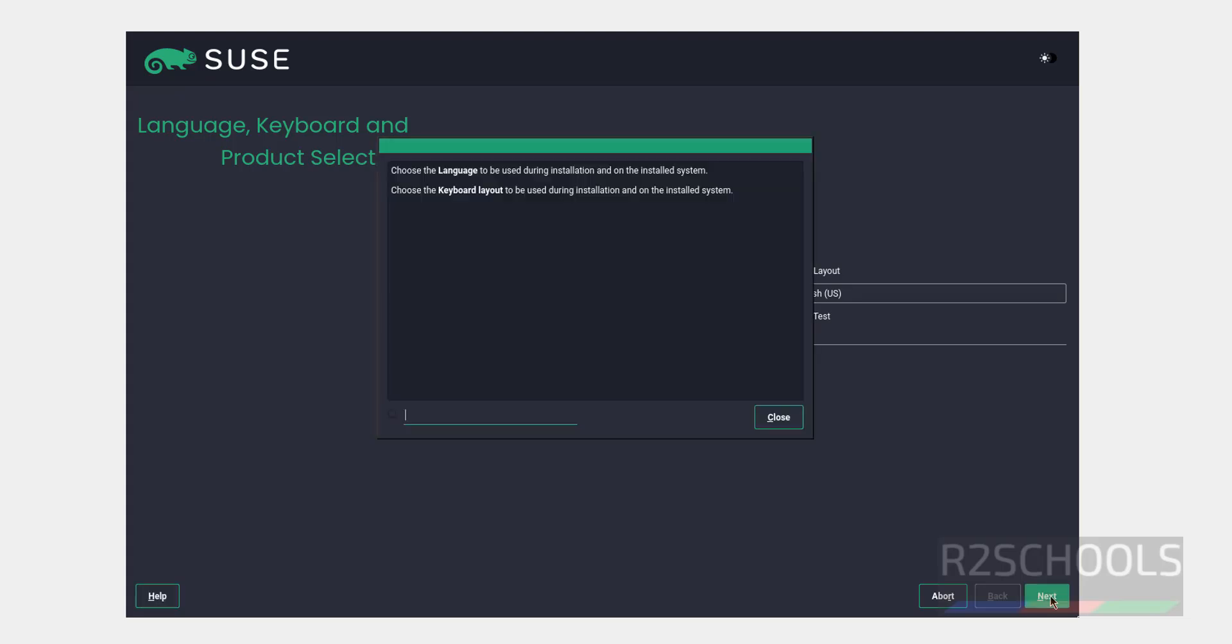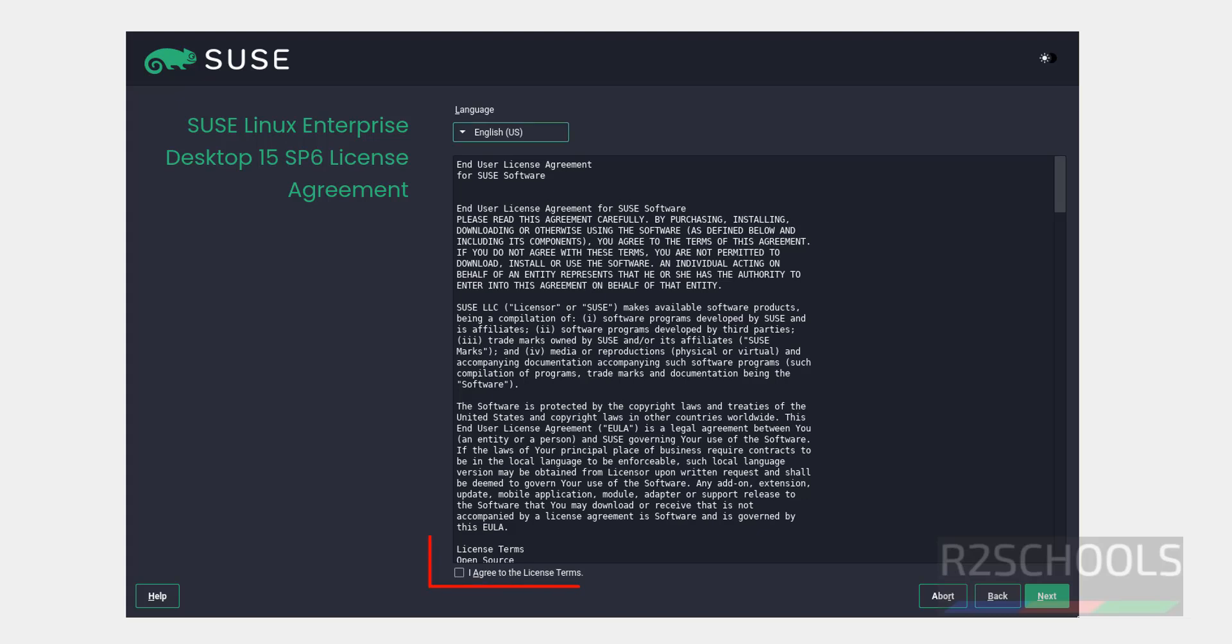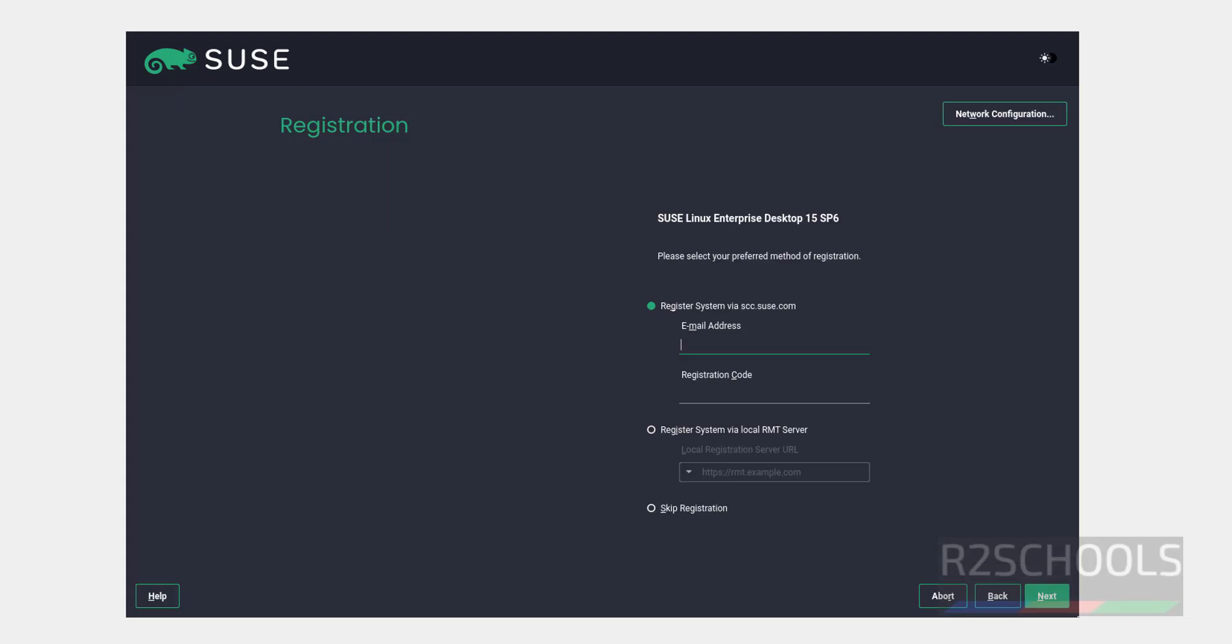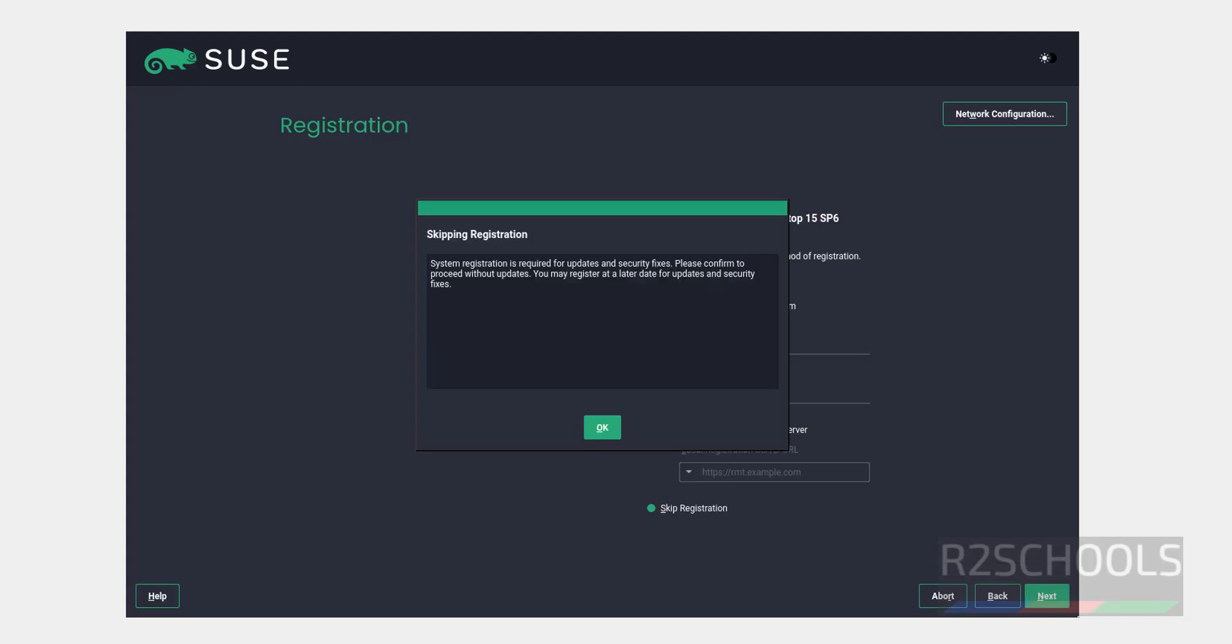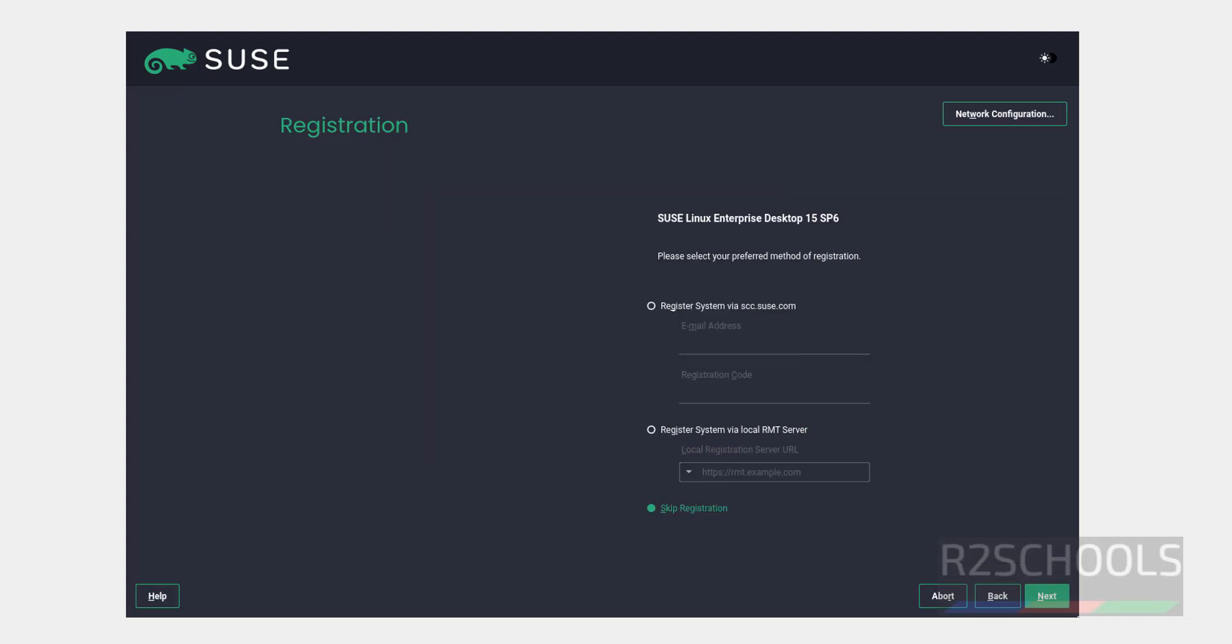Select the agreement, then click on next. Now select skip registration, then click on next.